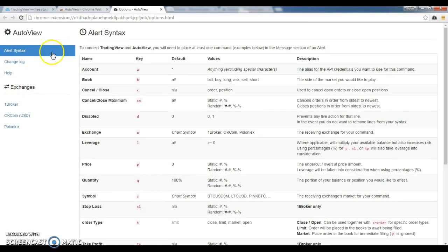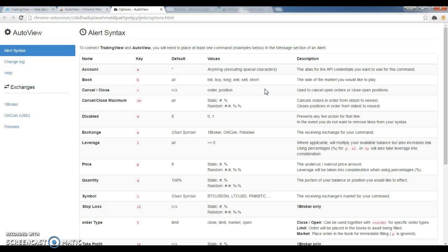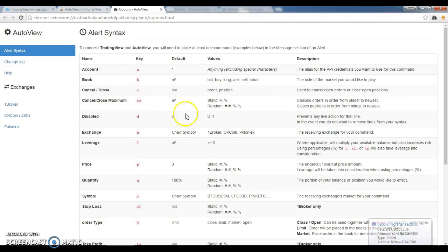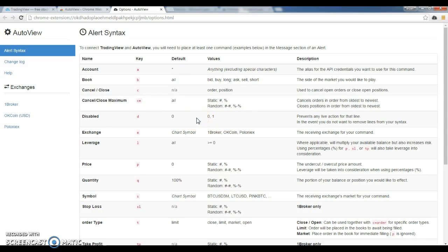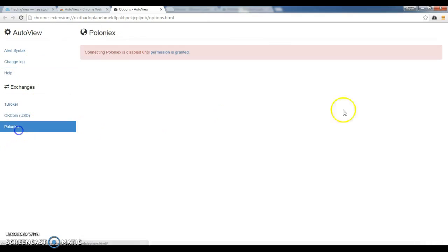So you go to your AutoView extension. The first thing you'll notice is that we finally added the alert syntax into the extension itself. So you don't have to go to GitHub just to find out how to create your alert syntax and get your bots running. This will make things a lot easier for a lot of people. I know there's a lot of people out there that are using AutoView that were simply going off examples or looking for others because they didn't even know that there was a guide for the alert syntax. So shame on us. My apologies. It is now here for everyone to see and use. Of course, a changelog so you can see what we've added and changed over time. And of course, now Poloniex.